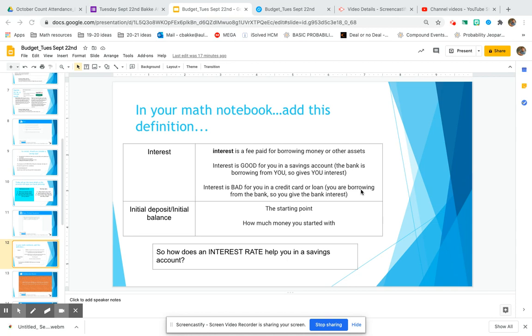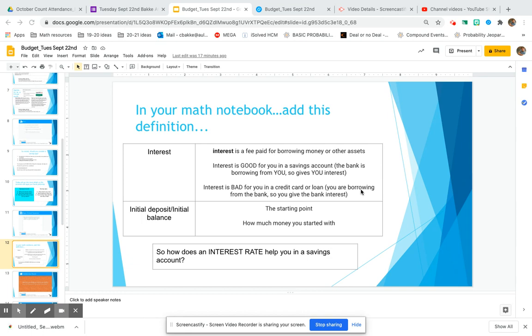You go to the bank and give them your money, so the bank is borrowing from you and gives you interest. When we talk about savings accounts, interest rates are good for you. That's the way the bank gives you money for choosing that bank - it's almost like a thank you. Now they're not going to give you a ton of money; you're going to see how much they give you throughout today's lesson. But when we talk about savings accounts, interest is awesome and good.